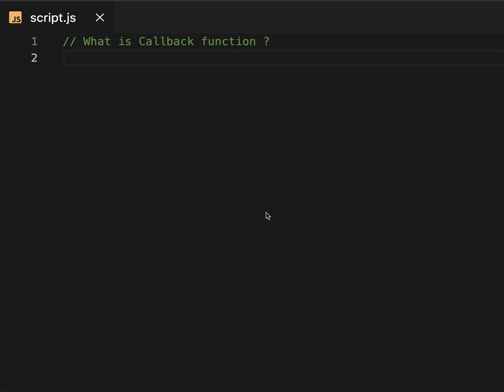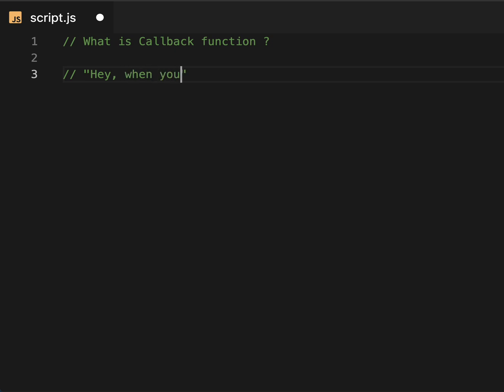Welcome back to my another video. Today we are going to discuss callback functions in JavaScript. In my previous video I talked about asynchronous and synchronous coding. A callback function is like a message you leave for your friend telling them what to do when they receive that message — it's like telling someone, hey, when you are done with that, call me back.